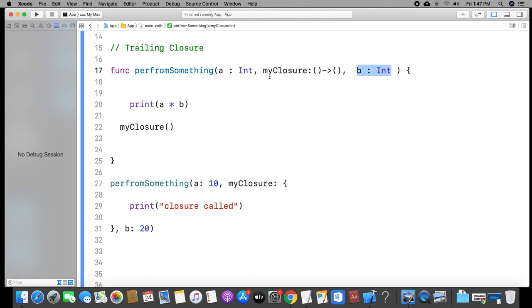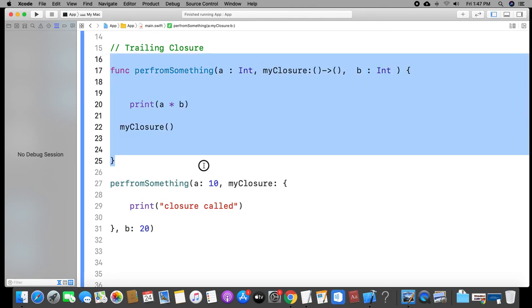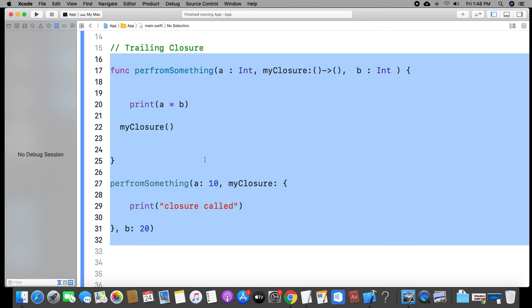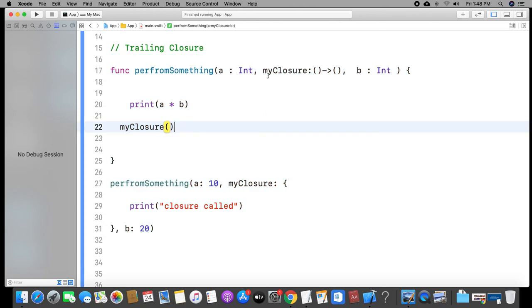That's it — this is all about the trailing closure. The next topic is escaping and non-escaping closures. In this video, when you pass a closure function parameter as the final argument, that is the trailing closure. Thank you for watching. If you subscribe to the channel, please comment. Thank you.